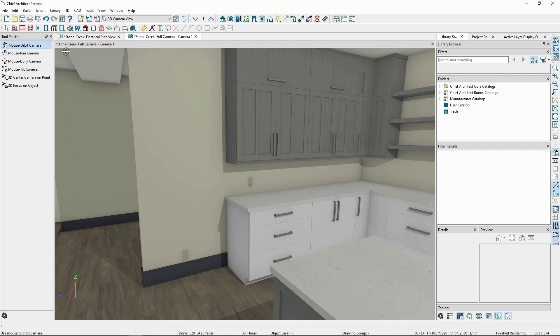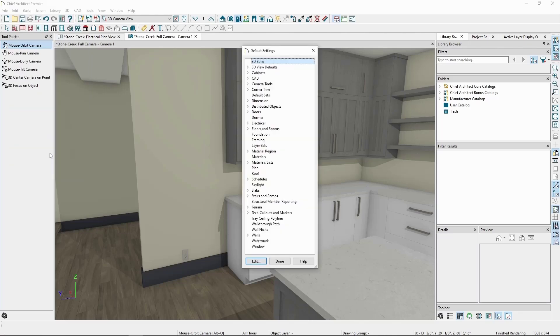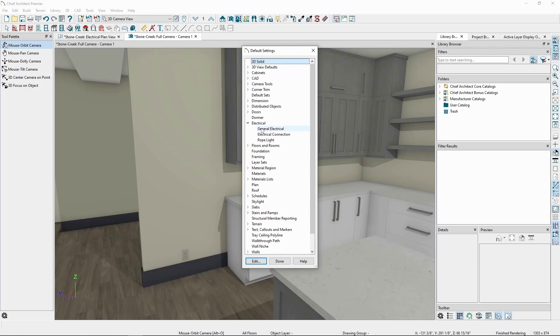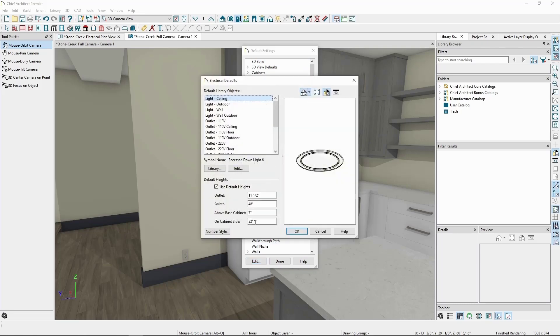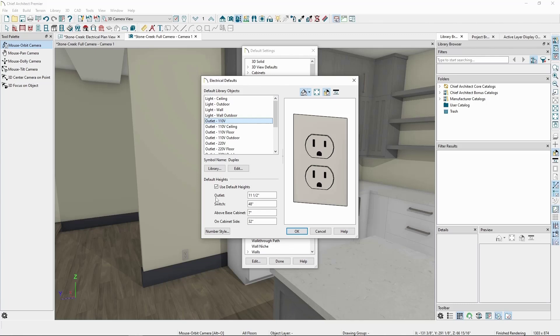If we go to the Edit menu, Default Settings, click the arrow next to Electrical, General Electrical, and then click Edit, we can view the defaults for all our basic electrical tools. We can then go down and find the 110V outlet, and here we'll have the settings for how it's placed above the floor, a base cabinet, or on the side of a cabinet.